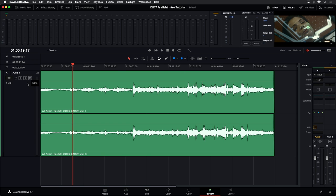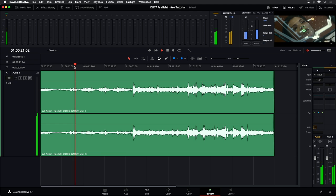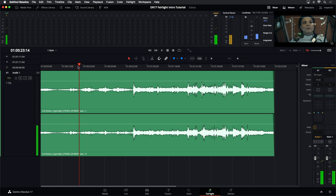Right now I only have a single clip in here, and this is actually the finished stereo mix from a short film called Hyperlite. As I play this back, you'll notice that just using the space bar will start and stop your playback, as you would with most applications.